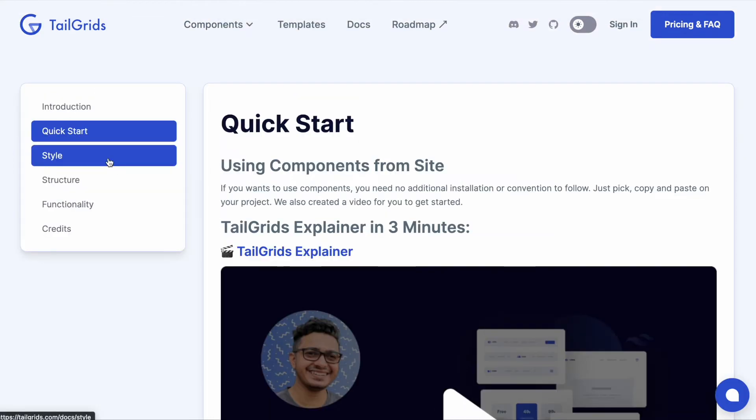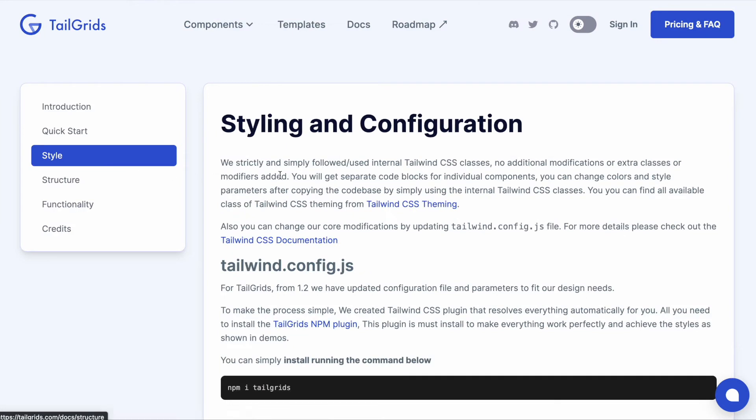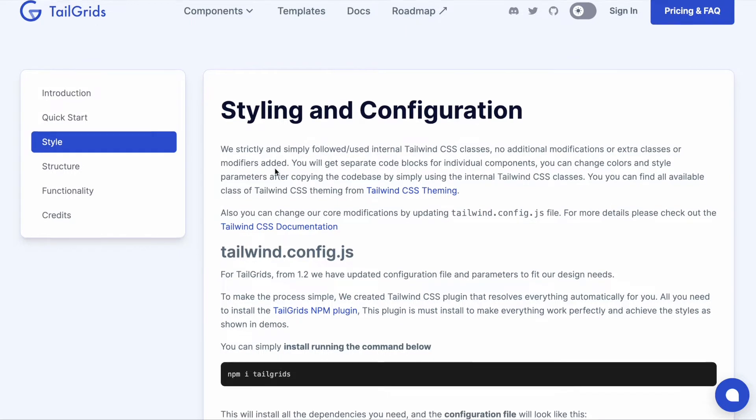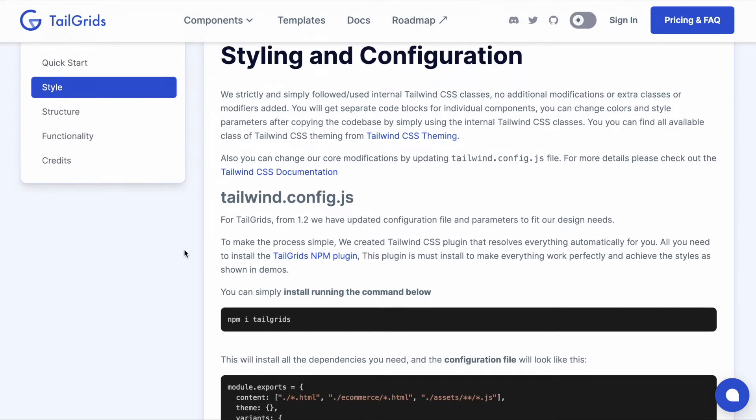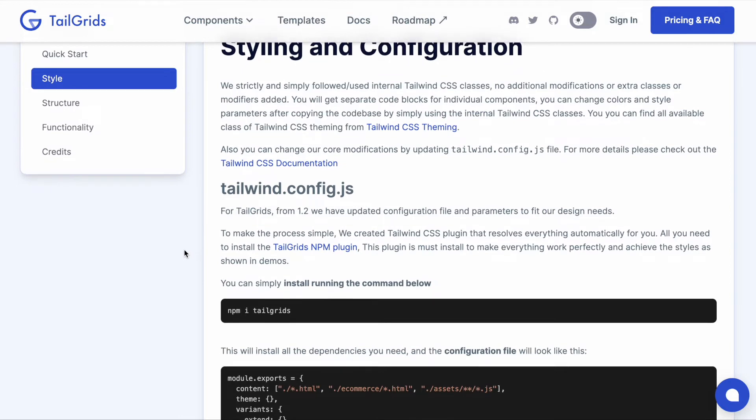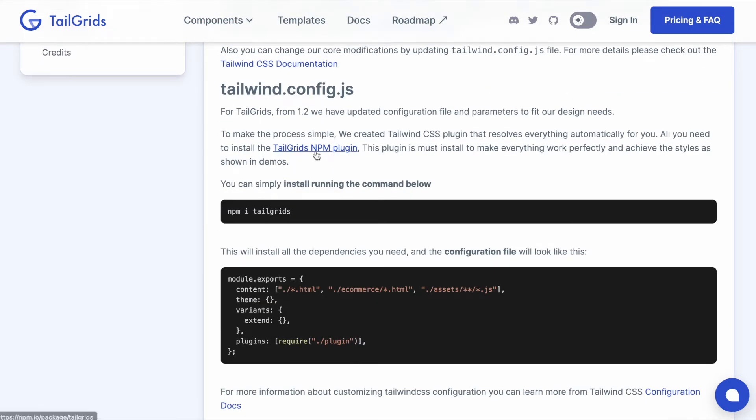We made it a lot easier for you. All you need is to install the npm plugin we created - install the TailGrids plugin via npm and update the configuration file.